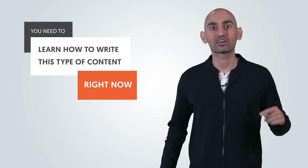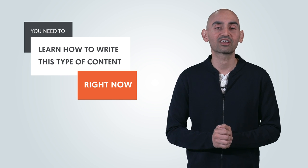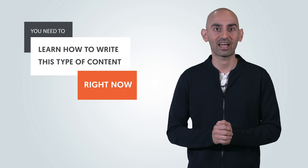Hey everyone, I'm Neil Patel, and you need to learn how to write this type of content right now.